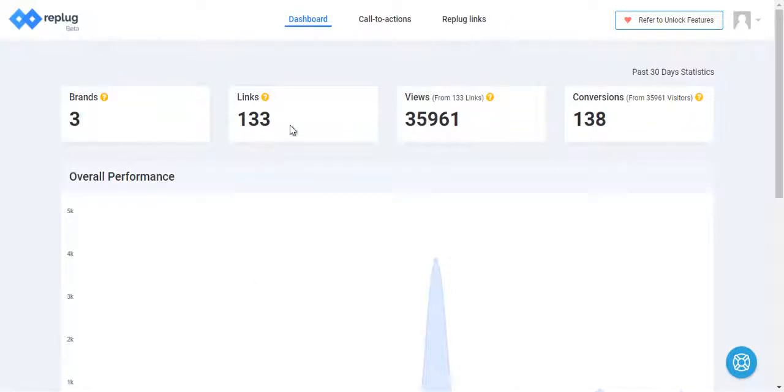You can see how many links you've created, how many views you've got from your links, and how many conversions you've received from your Replug links.